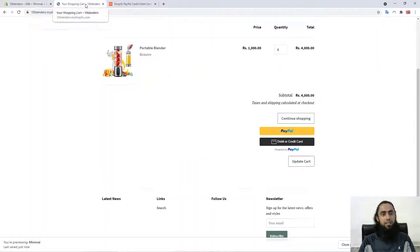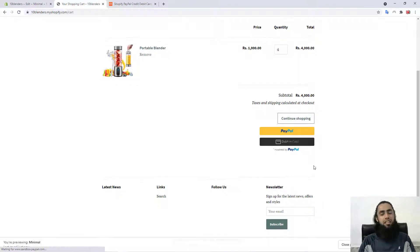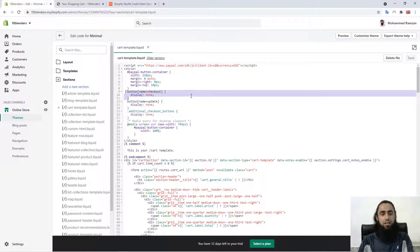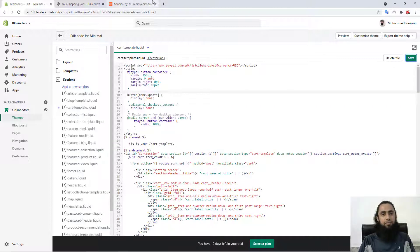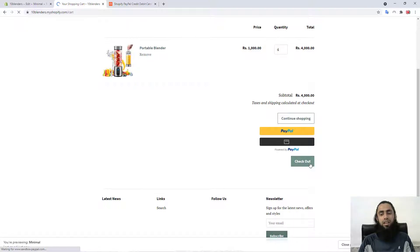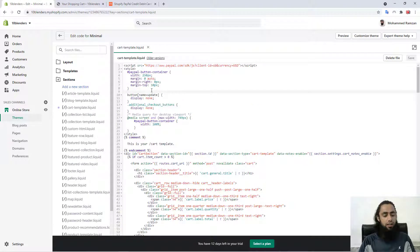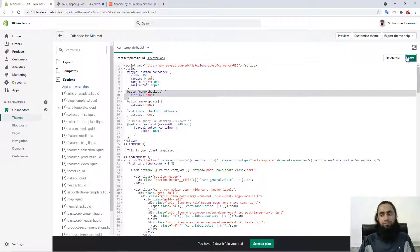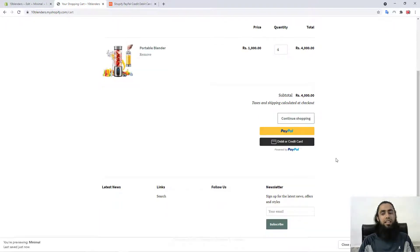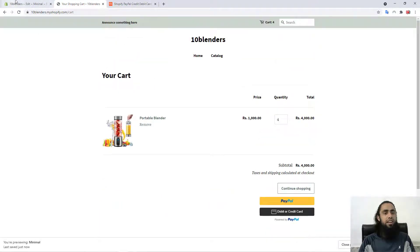After saving and refreshing the page, you can see that the Update Cart button has been removed. If you want to keep the Checkout button as it is, you need to remove those specific lines of code, then save and refresh. You can see the Checkout button appearing. If you don't want it, undo the changes and refresh — you can see it has been removed.